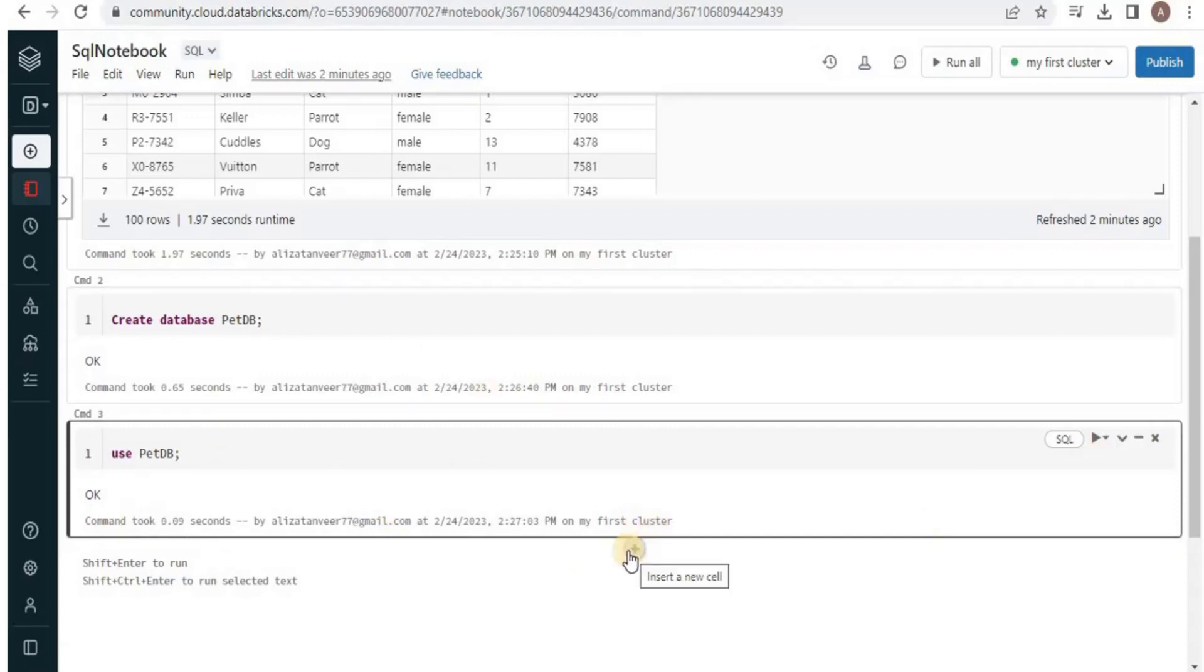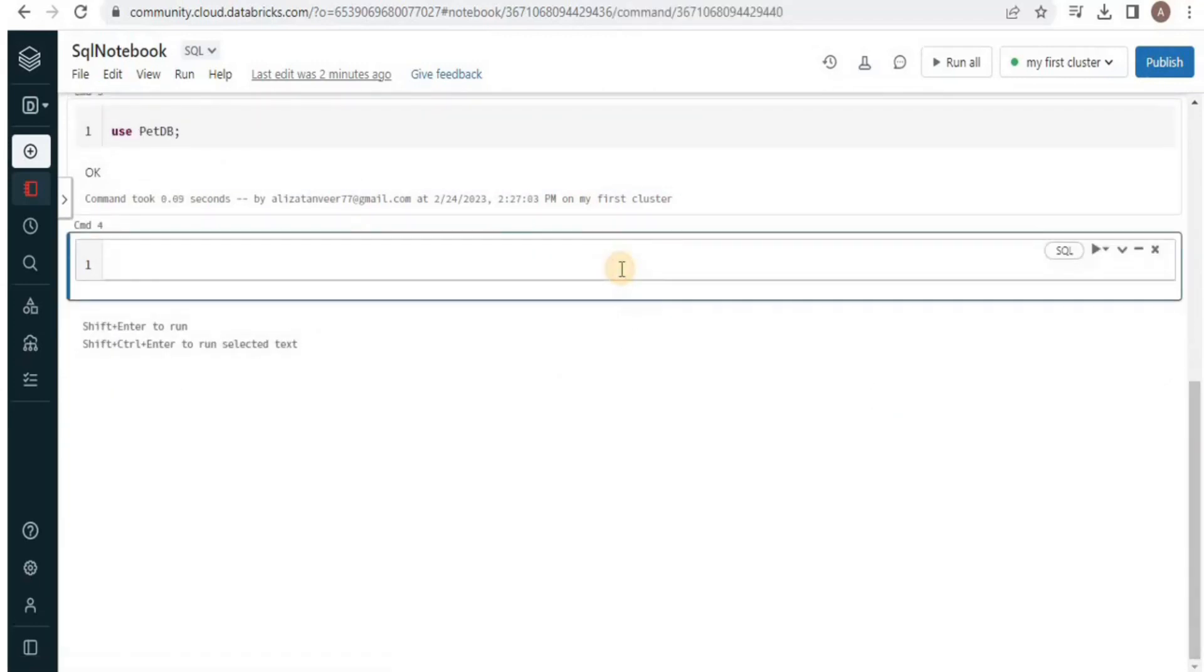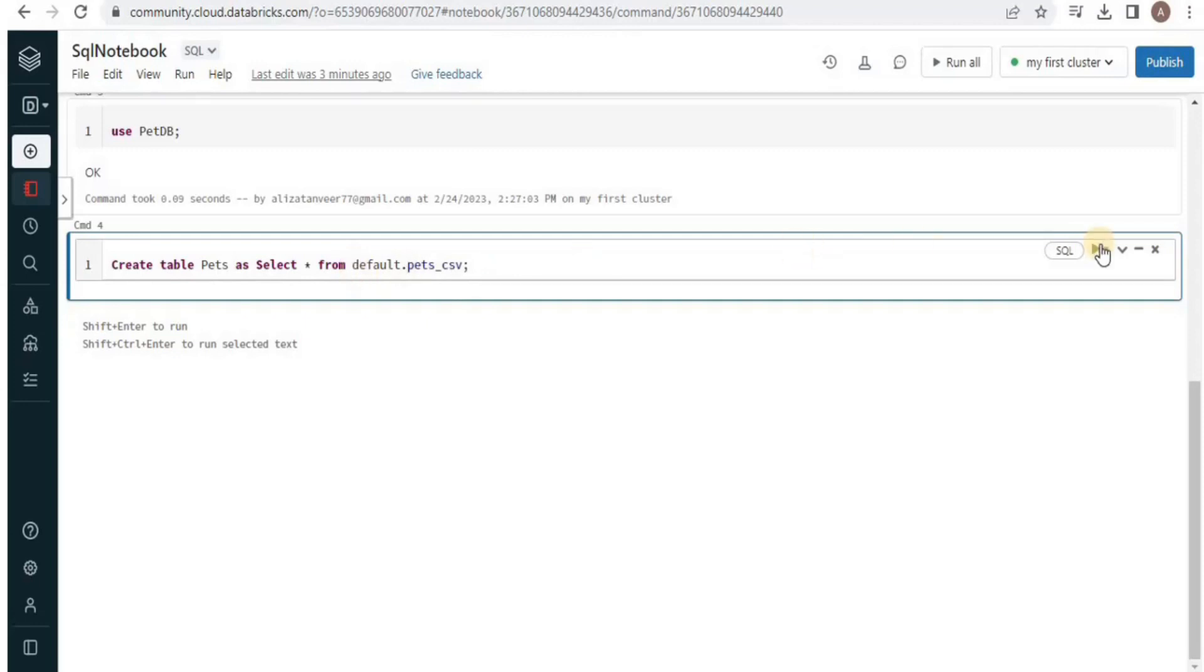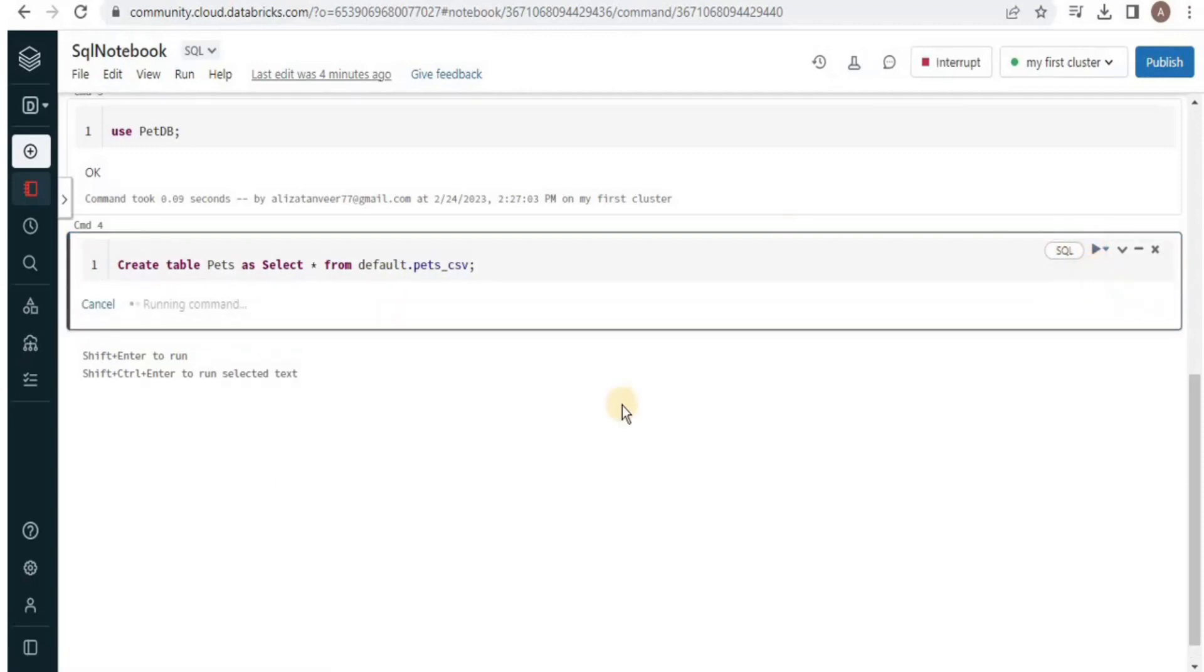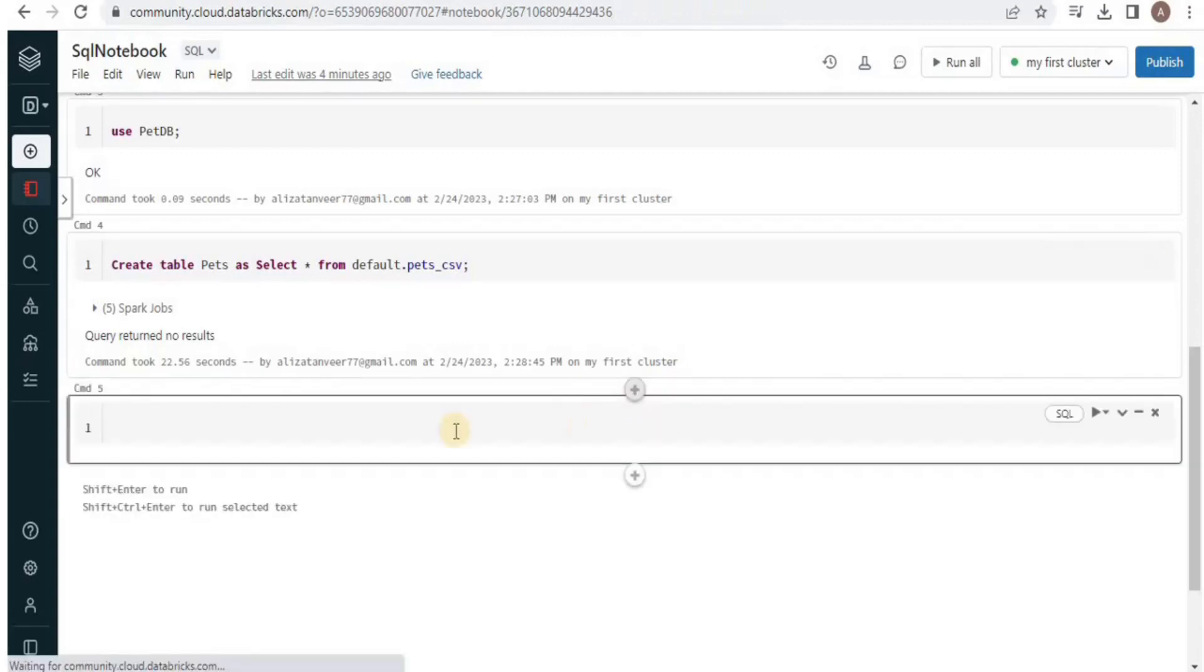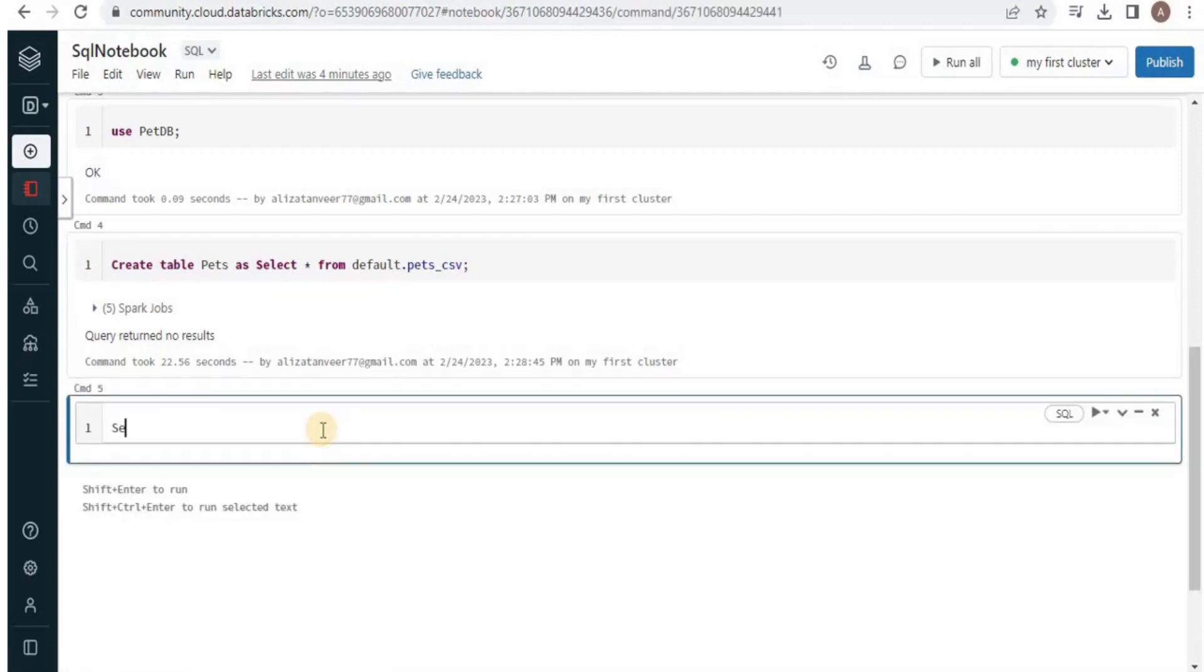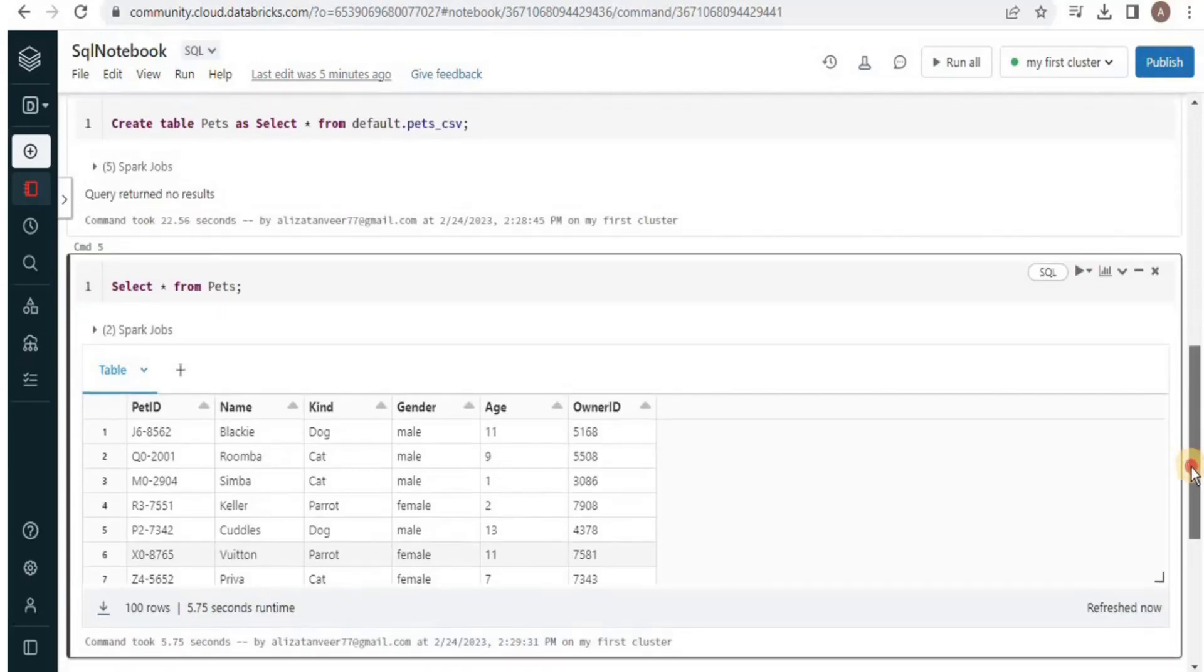Now again click plus to get a new cell and here we are going to transfer the data from the pets_csv table into a new table inside the pet database. So now I am going to write the query here. And I am going to run it. So what this query is going to do is create a table pets and the data inside the pet will be the result of this query in which we are selecting all the records from the default database having the table pets_csv. Now run the query. Here you can see that our query has been successfully executed and it has returned no result. Now in order to test whether the data has been inserted or not we are going to display all the records from the pets table. Now you can see that the table that we created has all the data from the default database table pets_csv.